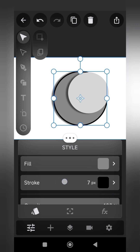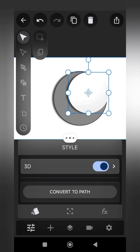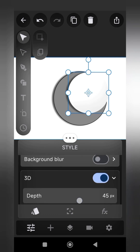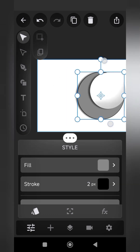Step 4: Add a stroke with a weight of 2 pixels. Step 5: Activate 3D for the top circle layer. Reduce the depth to 45 pixels and increase the metallic effect to 18%.